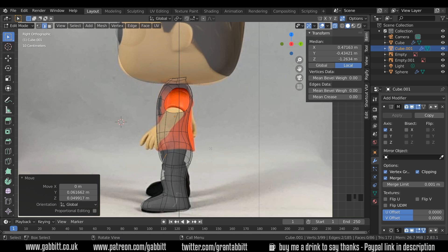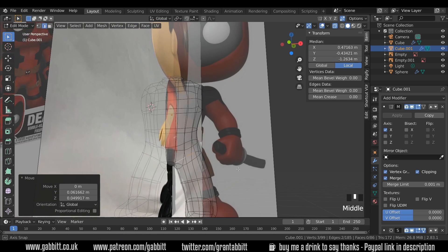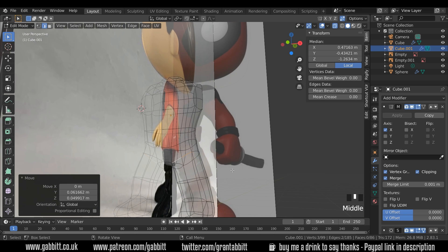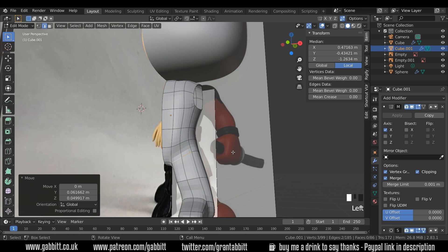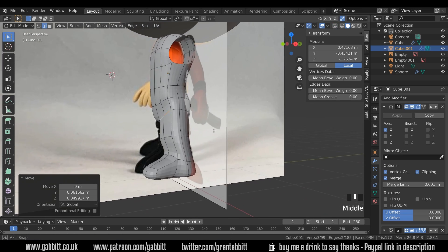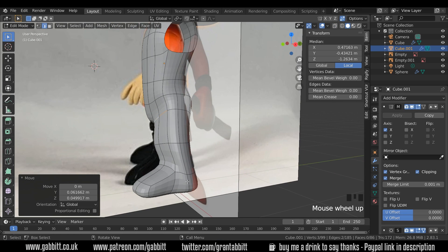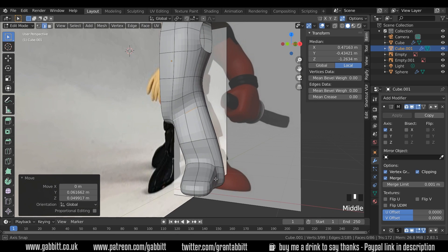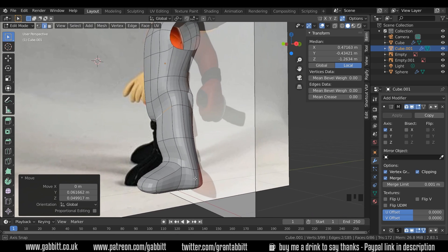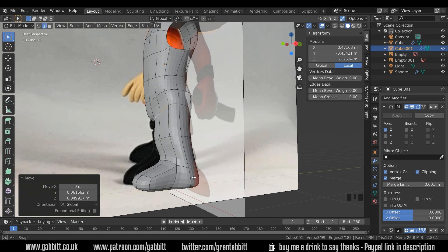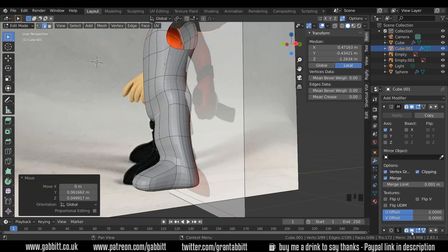So that looks reasonably okay, but if I go back to solid mode so you can see, it's a bit square and has issues around the place which certainly need to be sorted out. The best way, in my opinion, to sort this out is to actually take off the subdivision surface modifiers.